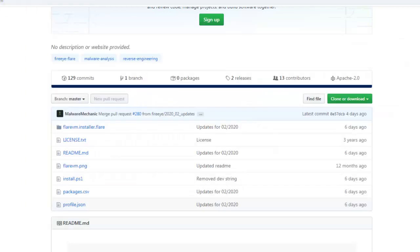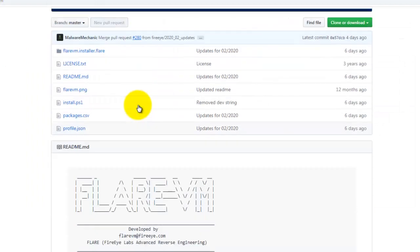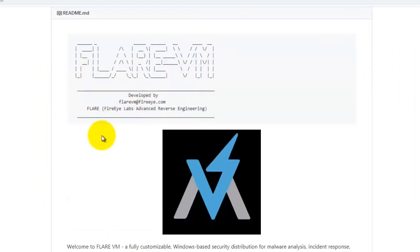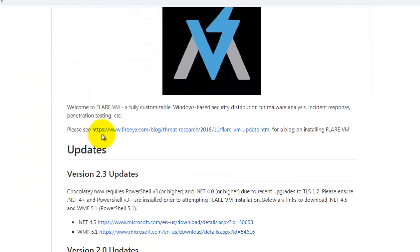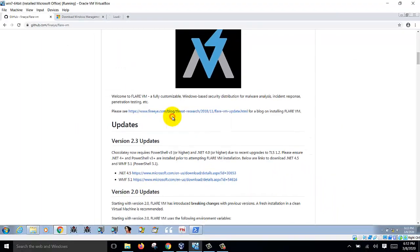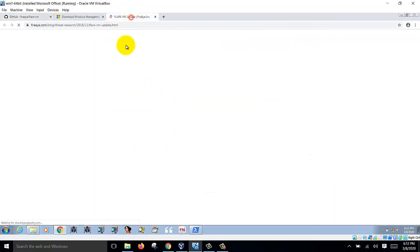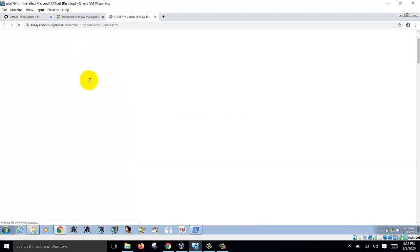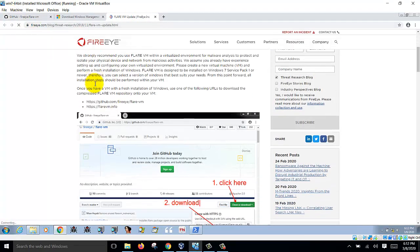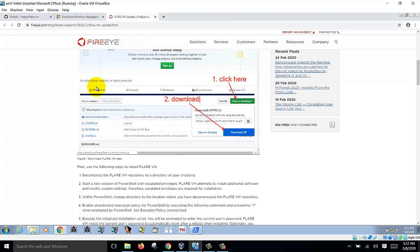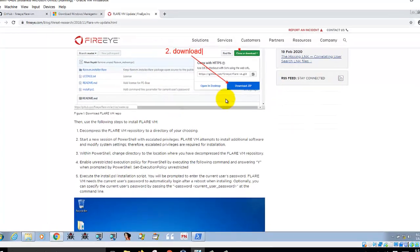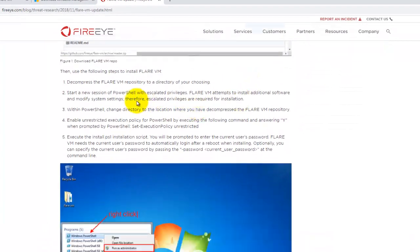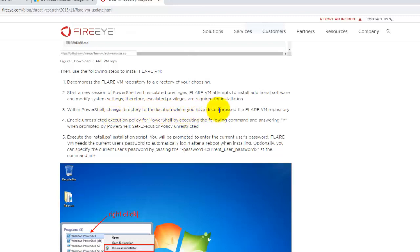And then before that, the instructions on the Flare VM website says you can follow the instructions here, how to install. So it tells you the first thing you do is you need to download the zip file, uncompress it and then change to the directory where you decompress the zip file.